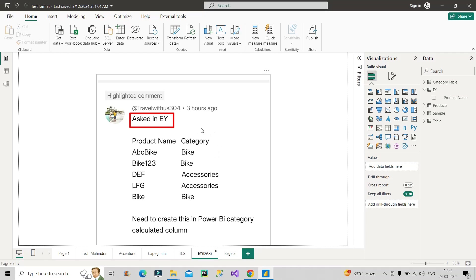The ask from the interviewer was to create a category column, which should hold values like this bike, bike. That means if the text value contains bike anywhere within the string, it should show bike. Similarly, in the second row, it should show bike. If it is not present, then show accessories. Similarly, for the fourth row and for the fifth row, again, it shows bike.